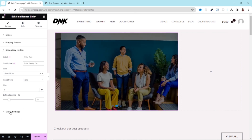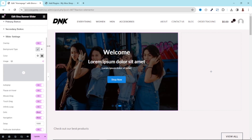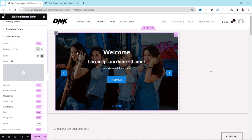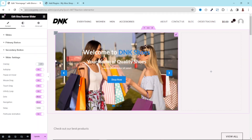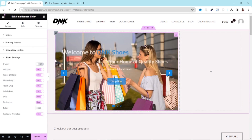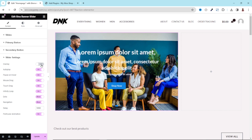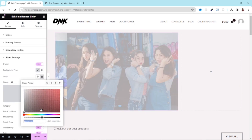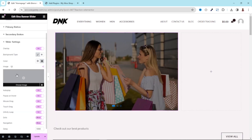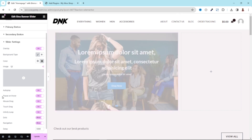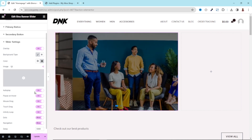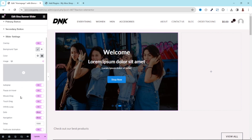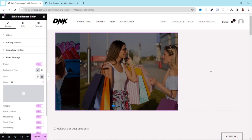Now let's see slider settings. The first thing we have here is overlay — this is where we choose a color for the images so that our text will appear clearly. If I toggle this off, you'll see the actual image colors which make the text hard to read. So I enable the overlay and choose a color. You can also use an image as your overlay. We also have autoplay — if you want the slider to change automatically, that is where you enable it.